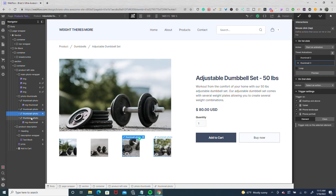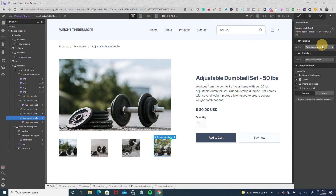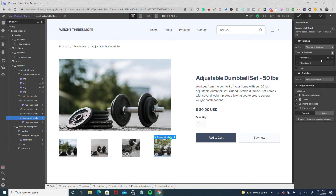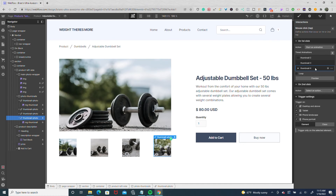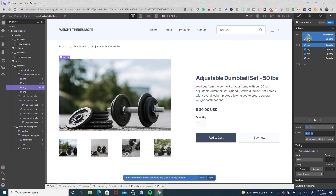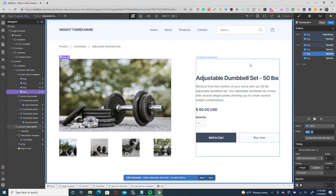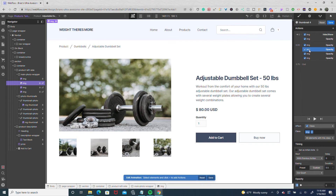We repeat the process one more time for thumbnail four. Set up a mouse click, start an animation, duplicate thumbnail three, name it thumbnail four, and change the targets: hold down control and change the target to image four. Then change the image four target at 0.5 to image three. So for thumbnail four, image four gets the 0.75 out-quart, while images two, three, and one have the 0.5 duration.